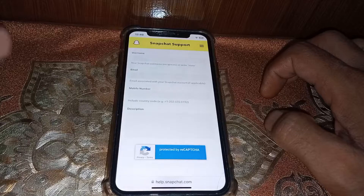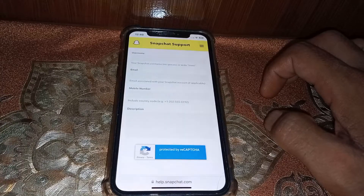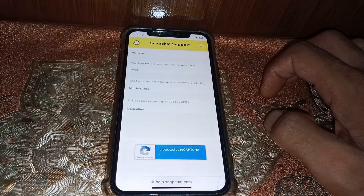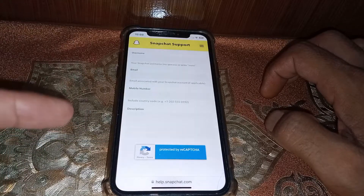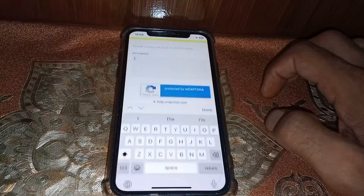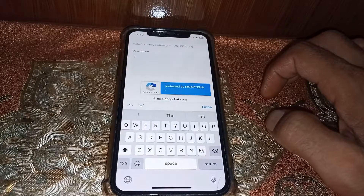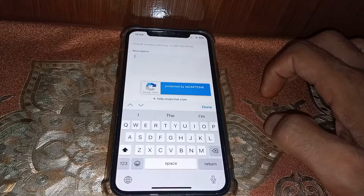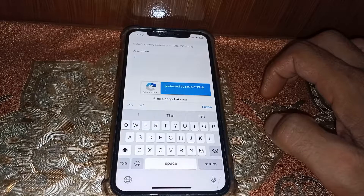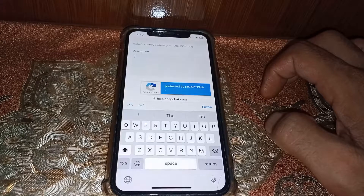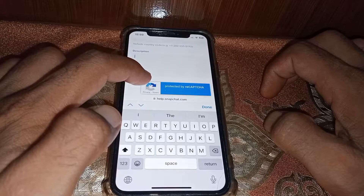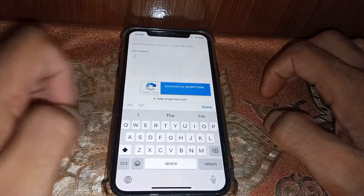Here you have to tell them that you want to recover your account and that you don't have your phone number or email address. You can mention your device name and last login date in that box. You can also write that you don't have your email or phone number, and provide an email or phone number where they can contact you after receiving your request.